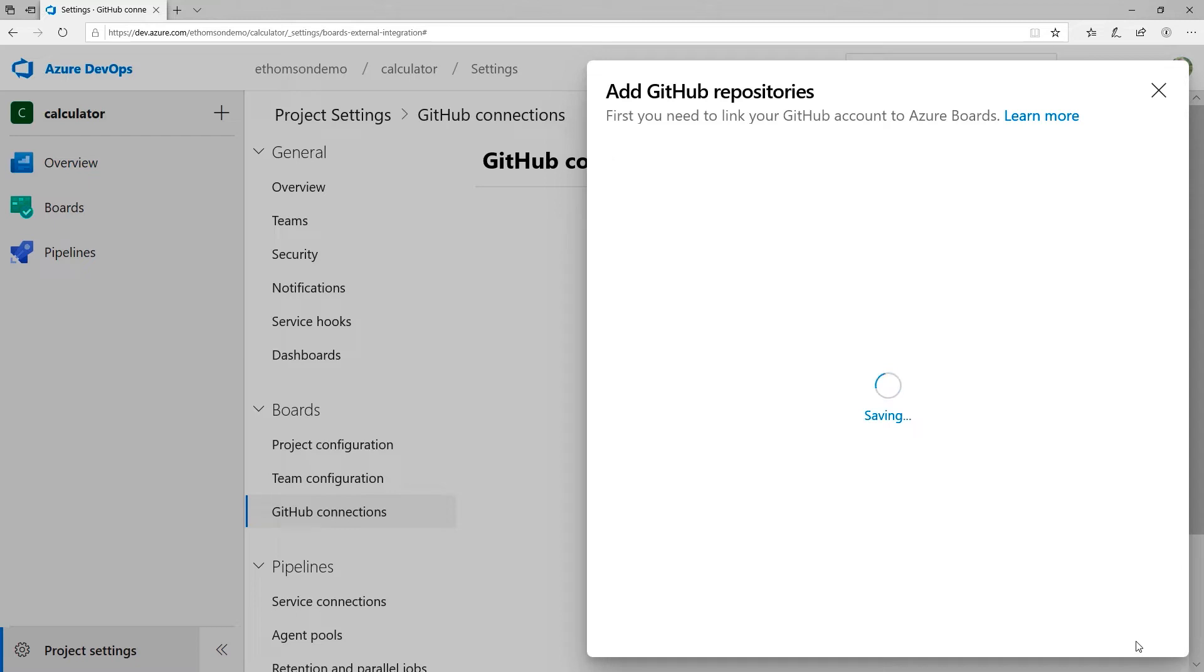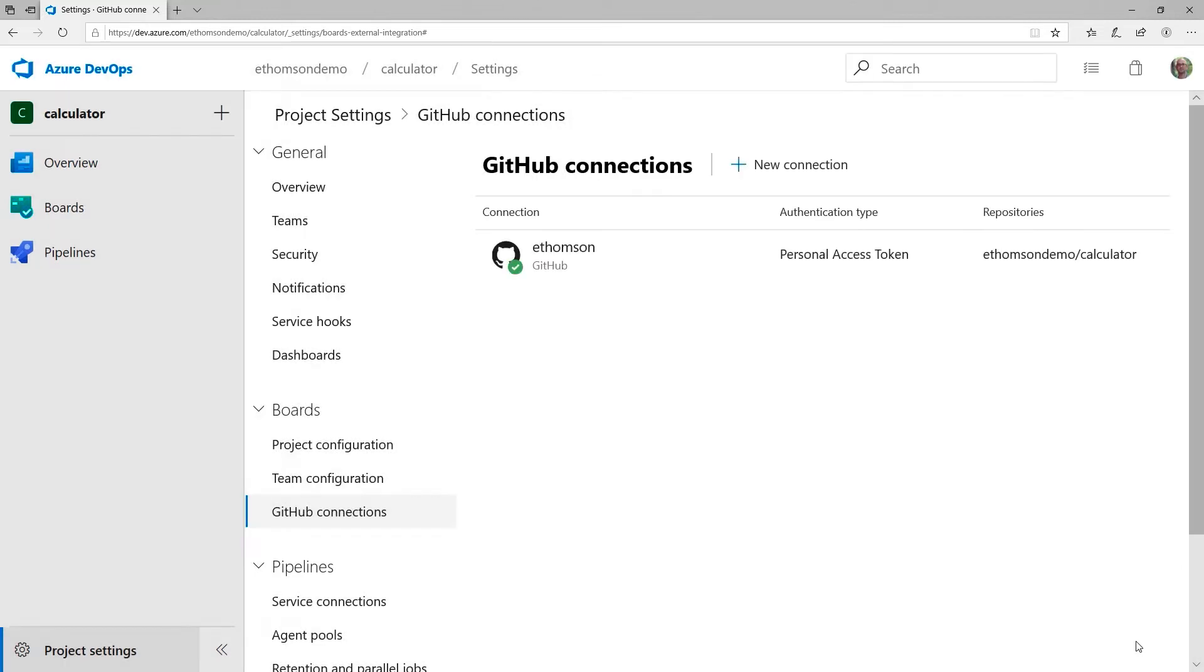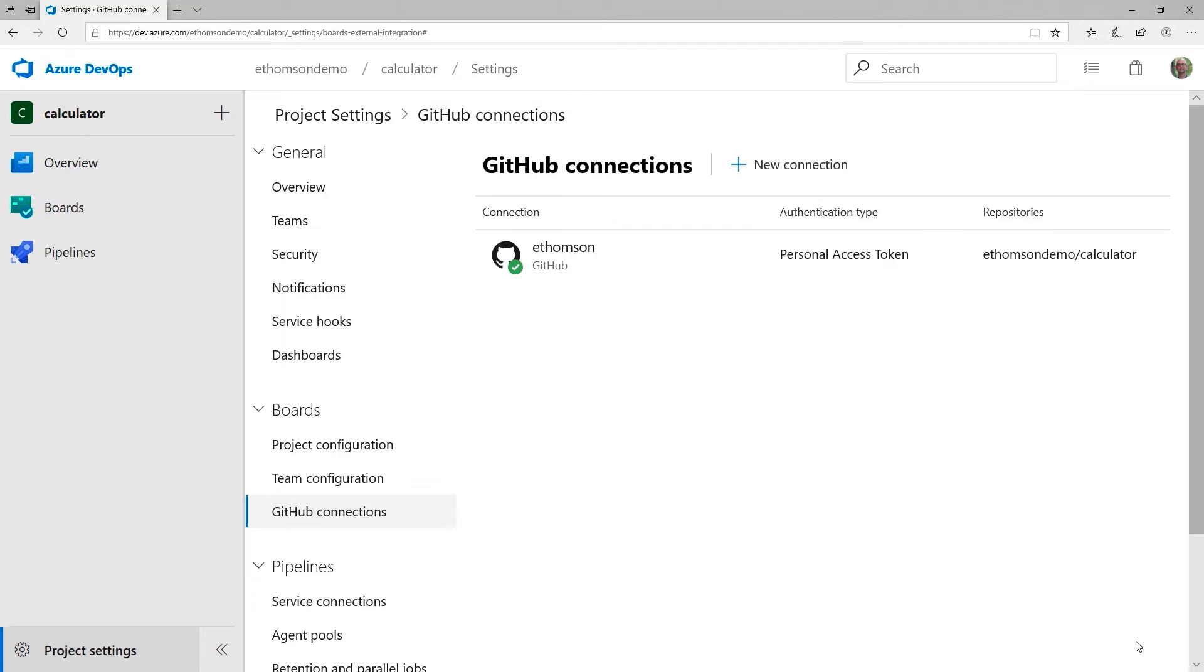And what that does is it will set up webhooks in GitHub that go to Azure Boards. So every time I create a pull request or comment on a pull request, Azure Boards will be notified. And that's what allows the linking between that pull request and a work item to occur. So once that's set up, I want to actually get started working on a work item. And I'll go through the process creating a pull request and linking it to that work item.